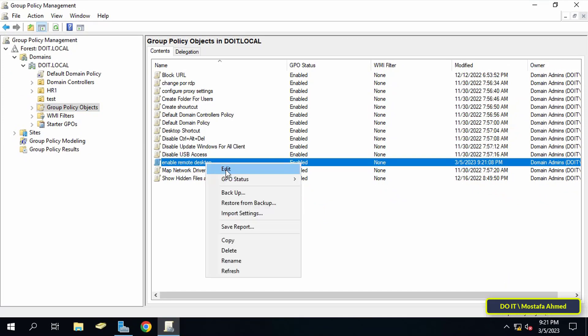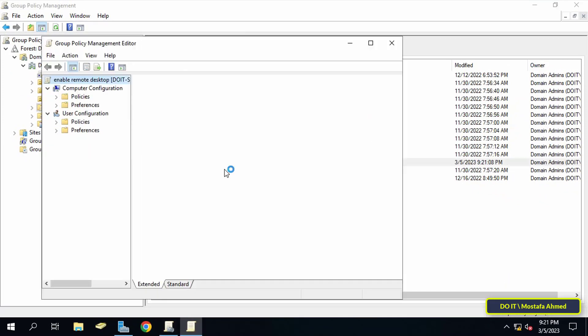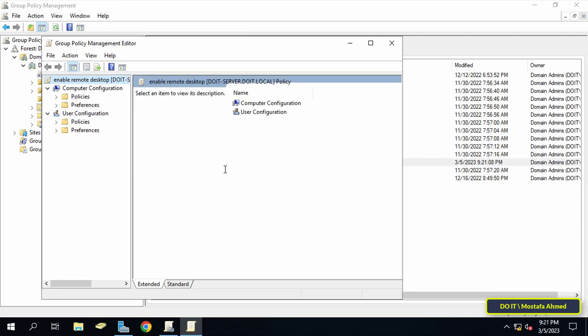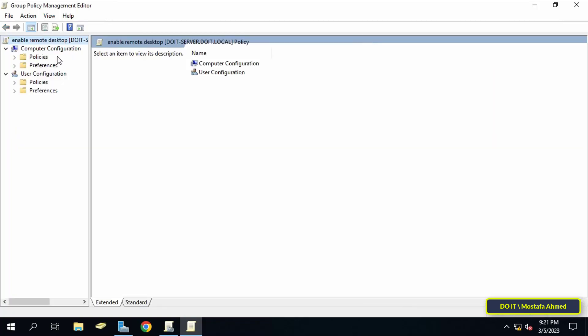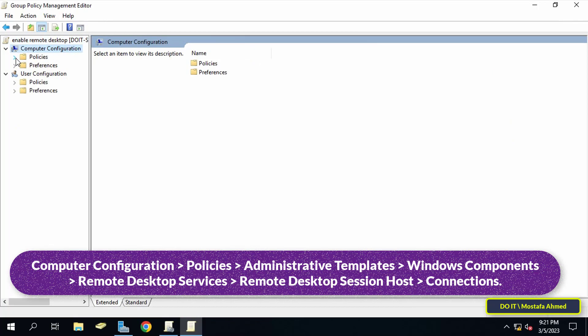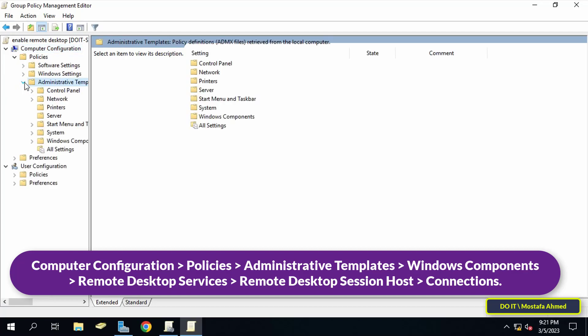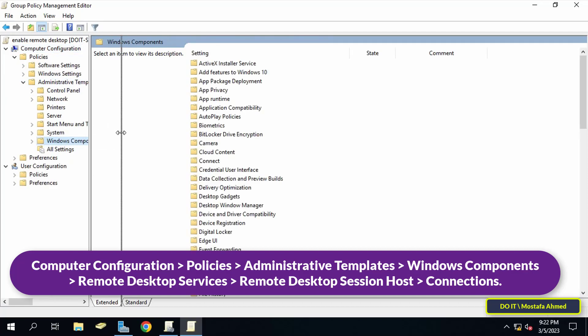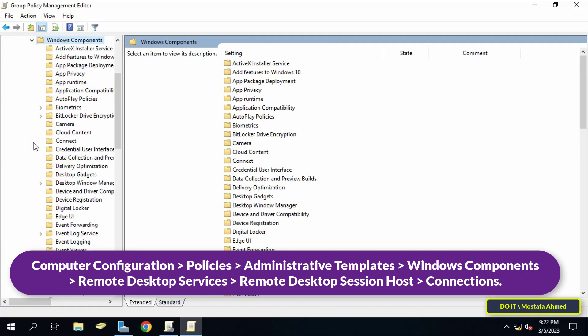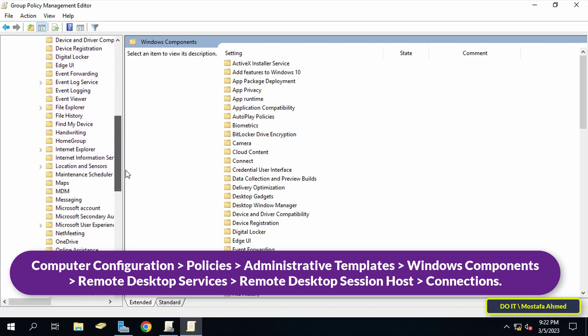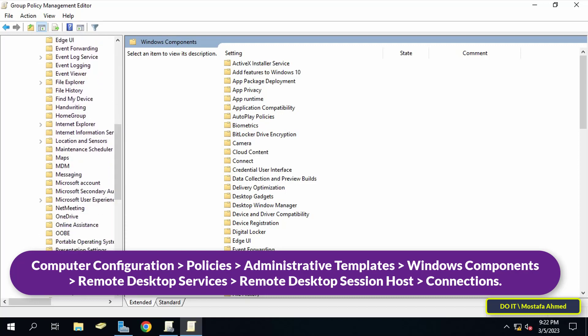After that, go to the left sidebar and expand the folders to access the path that appears in front of you on the screen. I will leave the path for you in the description of the video.